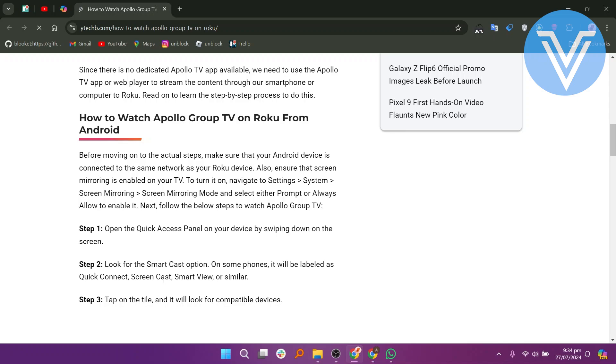To turn it on, navigate to Settings and Systems, then Screen Mirroring, and then Screen Mirroring Mode, and select either Prompt or Always Allowed to enable it. Next, follow the below steps to watch Apollo Group TV.